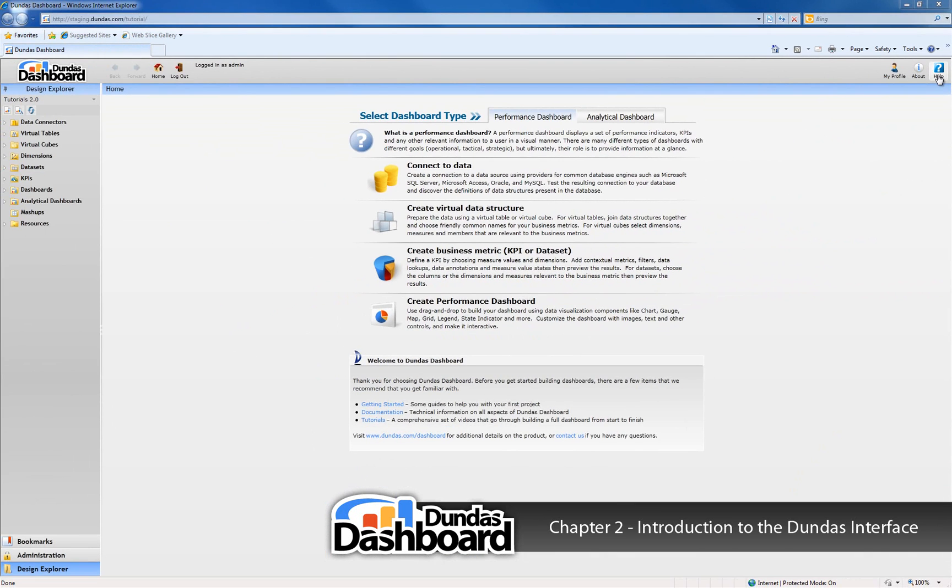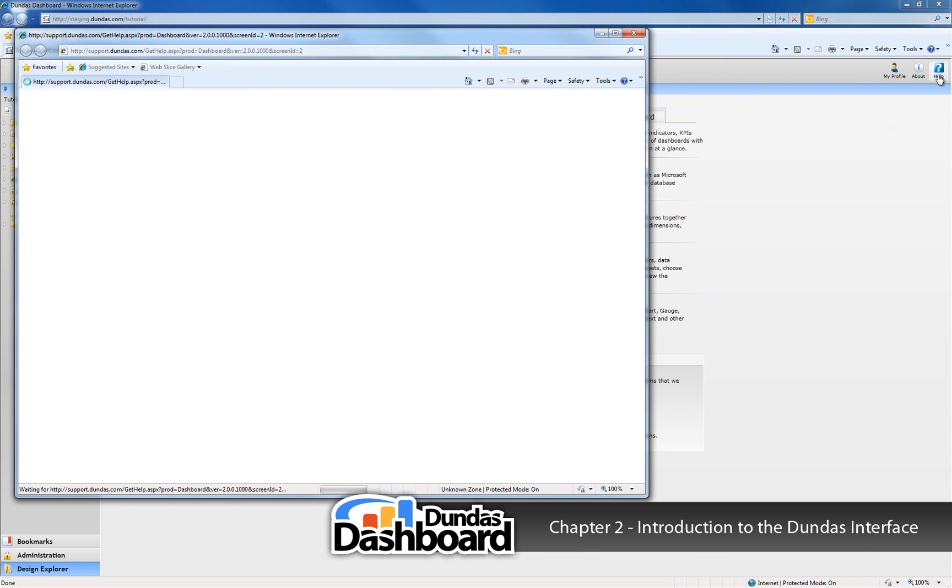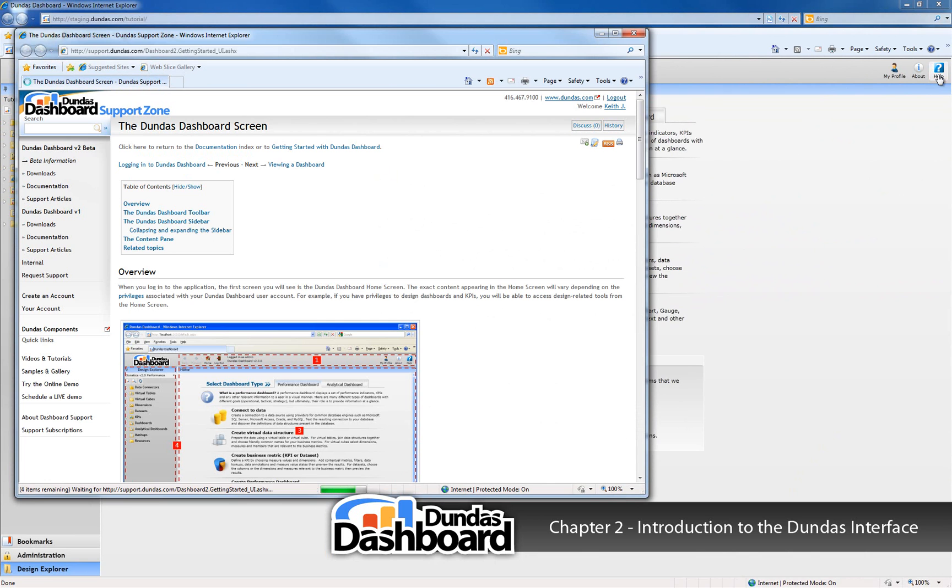You can click on the help button at any time to visit the support.dundas.com website. This will give you access to support articles, documentation, and links to more of these dashboard video tutorials.